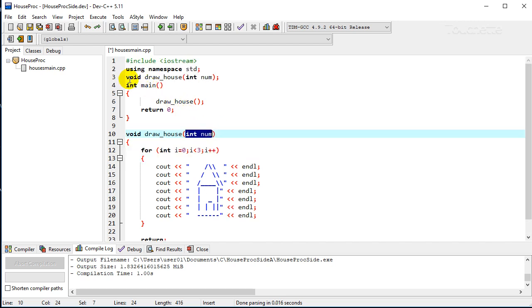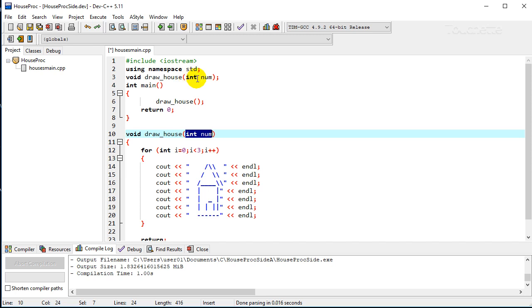So to do that, we're going to go up to our procedure prototype up here, draw house, and we're going to specify a parameter. Sometimes we call a parameter an argument. So you may hear some references refer to arguments instead of parameters. So we're going to say we've got one parameter and it's going to be called num and it's an integer. So we're going to set a whole number of houses and then we're going to specify the same thing in our function definition down here. We're passing in num.